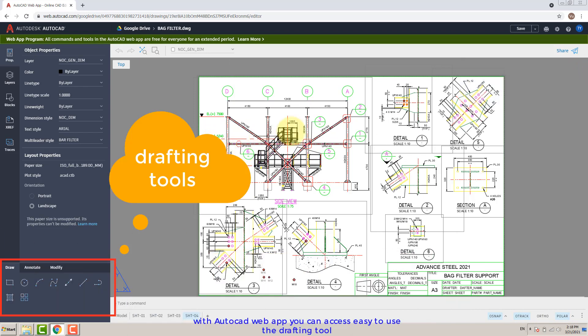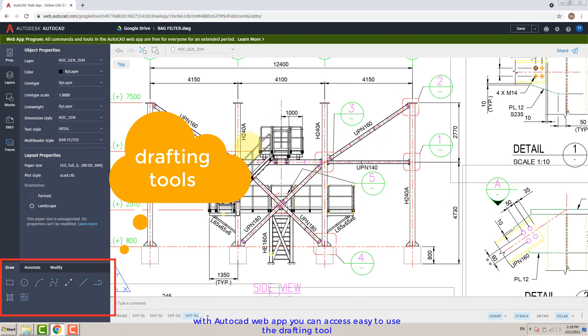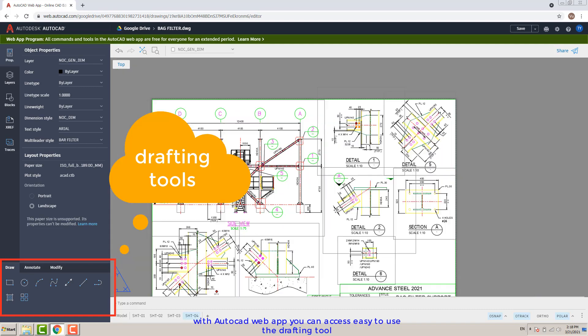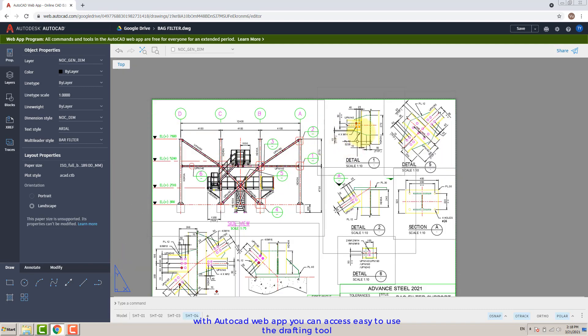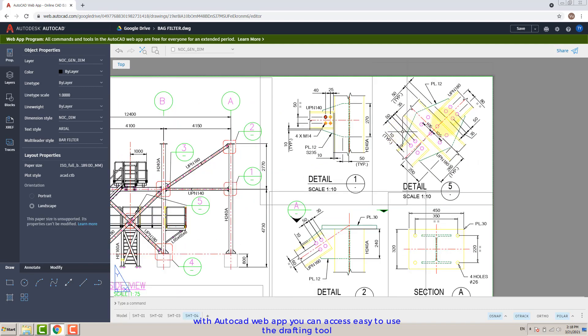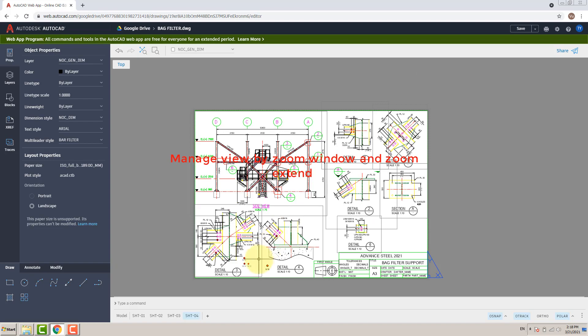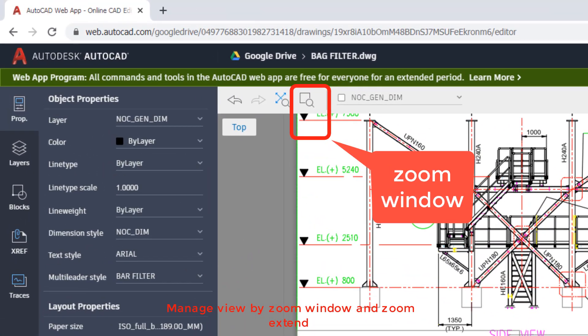With the AutoCAD web app you can access easy-to-use drafting tools and manage views with zoom window and zoom extents.